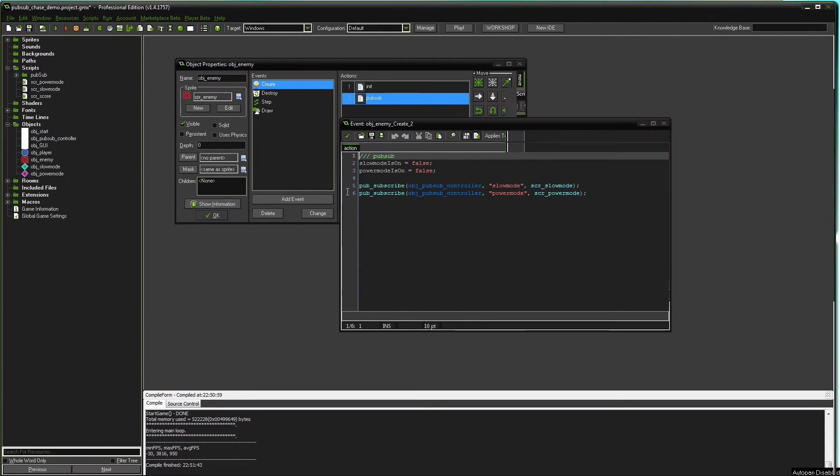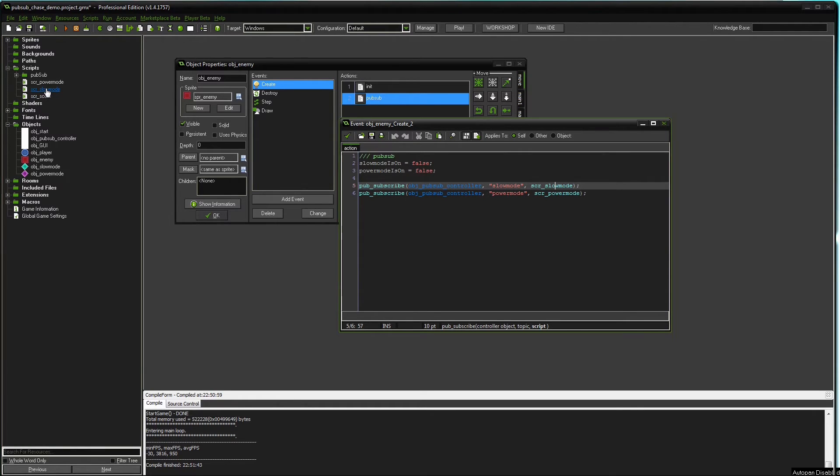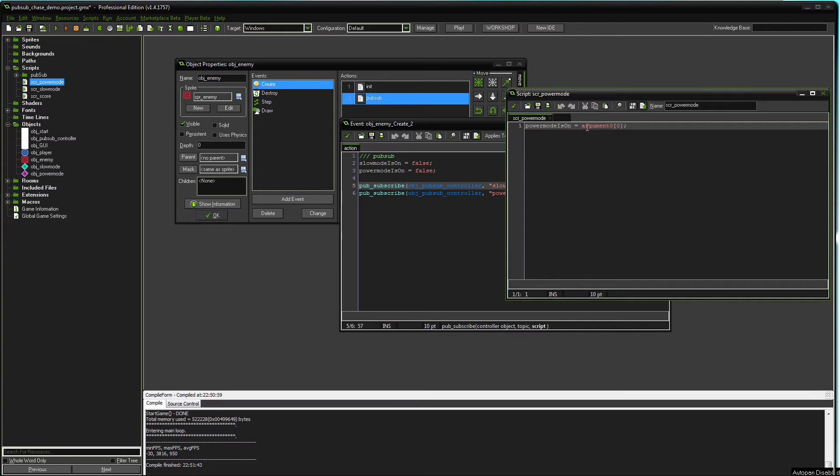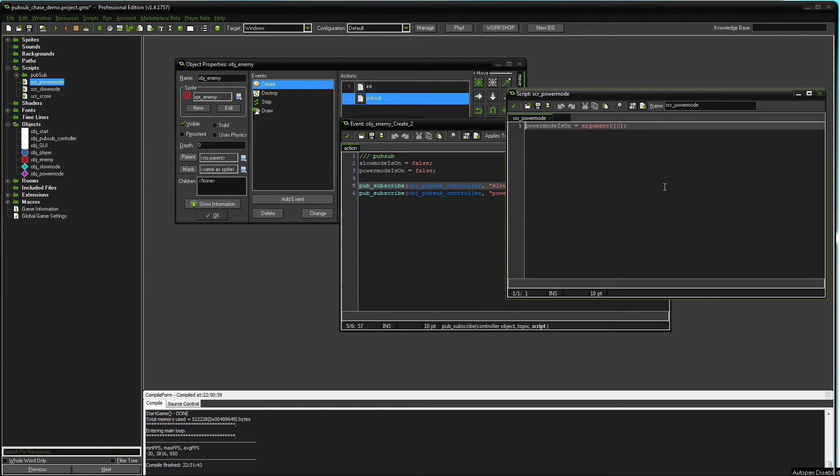So it's interested in slow mode and power mode. It tells the controller object and it tells what scripts to run. Now in this case, if we look at the script again, power mode is on is automatically referring to the enemy object. Whereas when it's called for the GUI object, power mode is on is referring to the GUI object. It's not a variable of the controller object or publisher object. The variables in the scripts being called are always referring to the subscriber object.